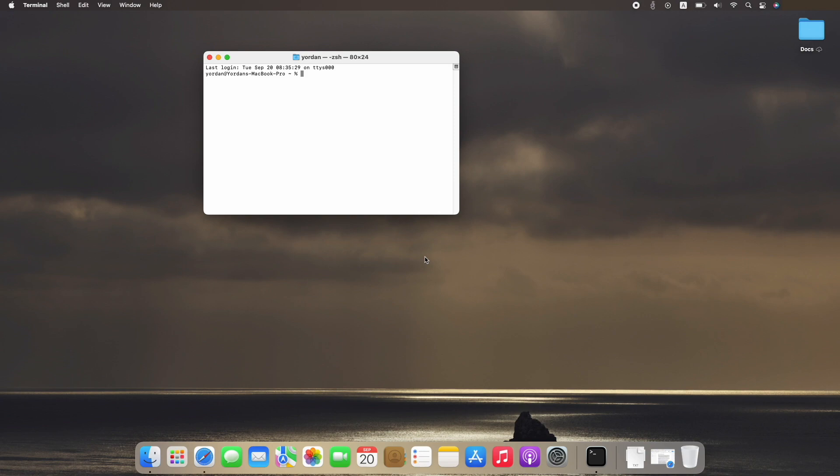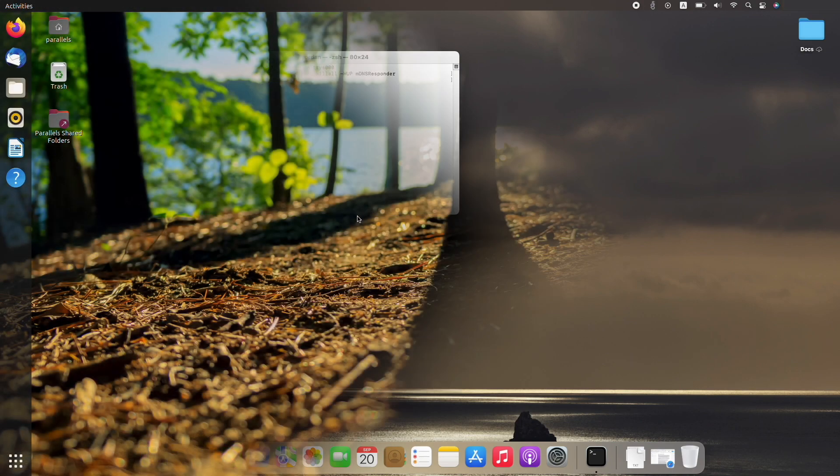Then you will need to enter this command: sudo killall -HUP mDNSResponder. Press enter and write your password. You are now ready.